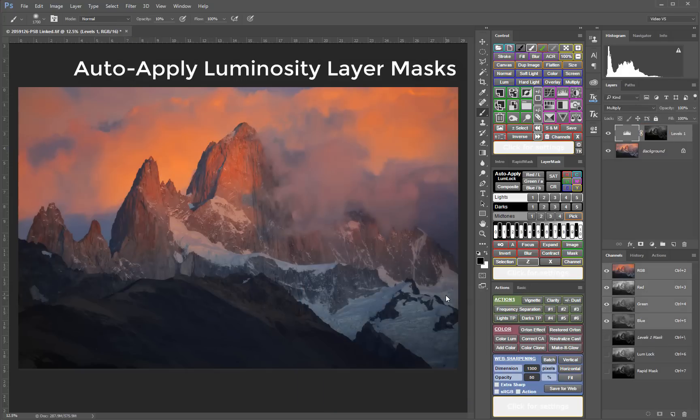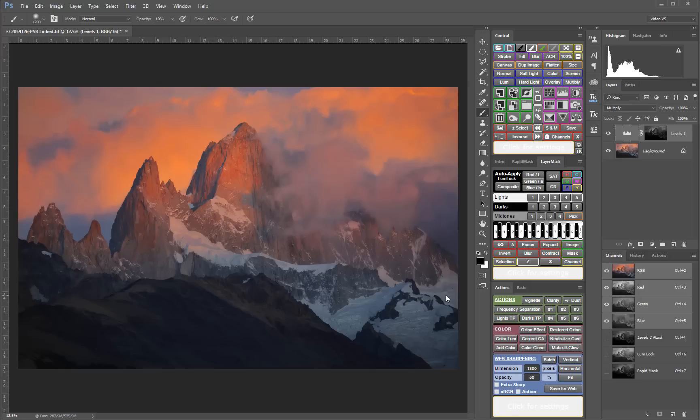The layer mask module is also potentially useful in exposure blending because you can try out various blending masks quickly to find out which one works best.